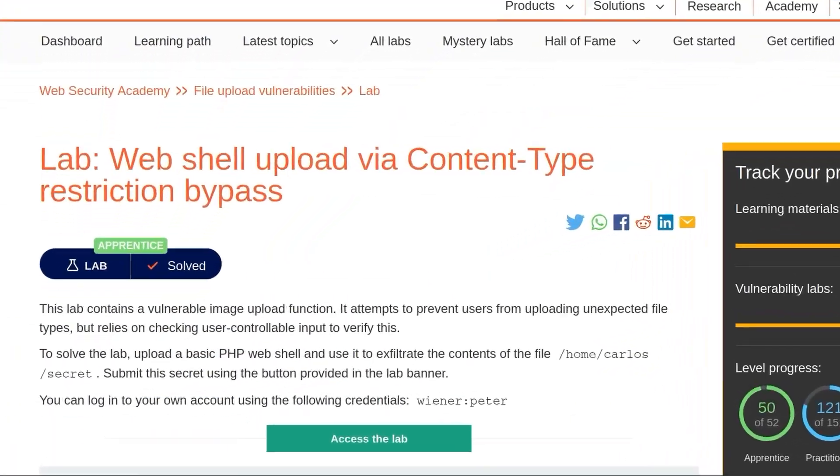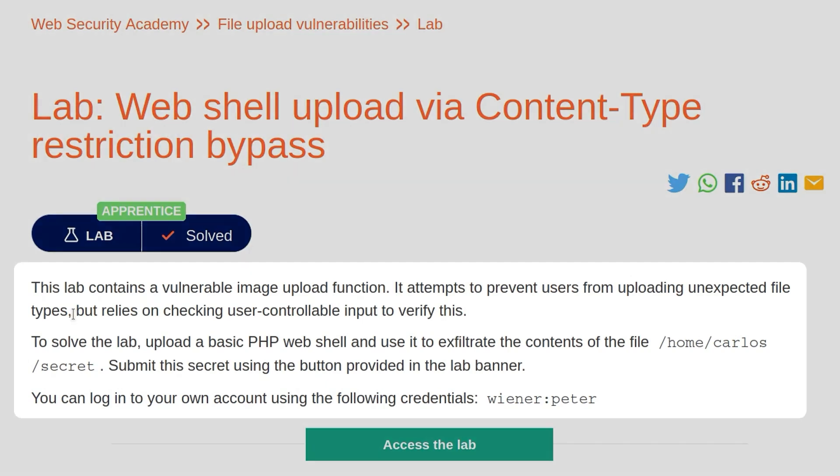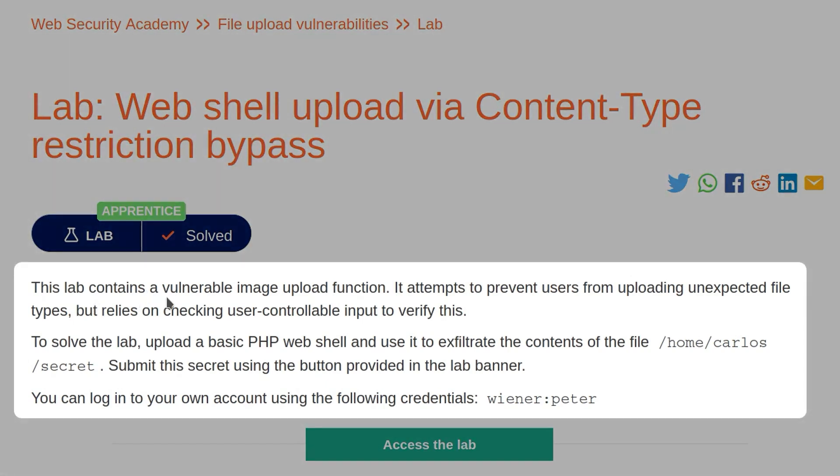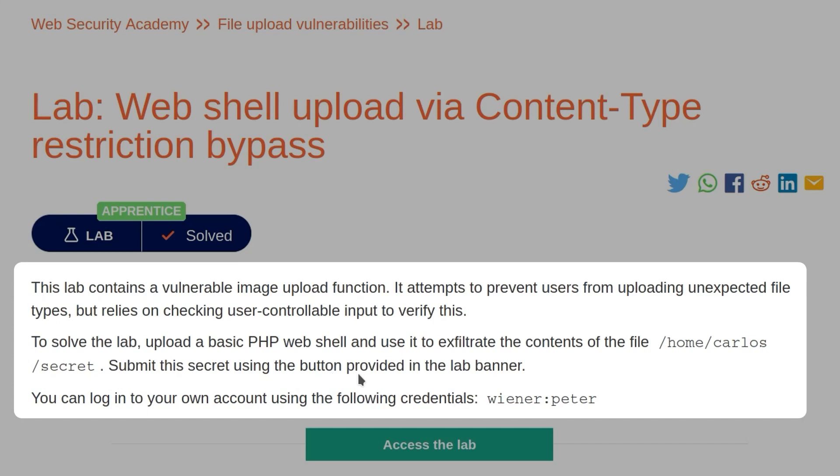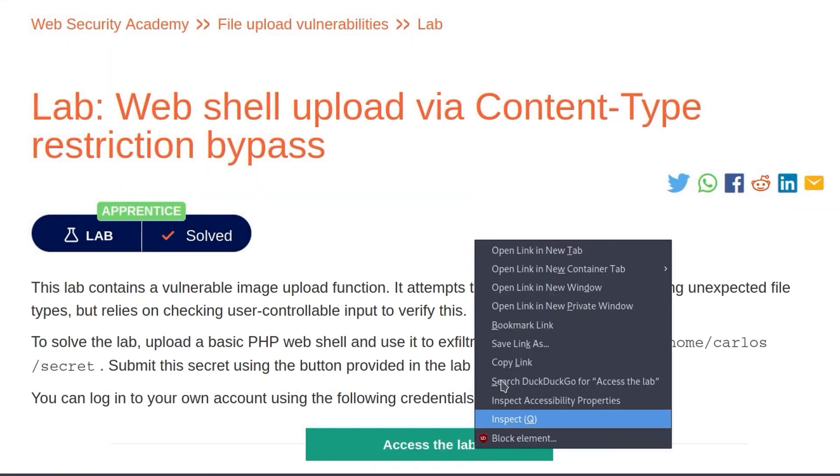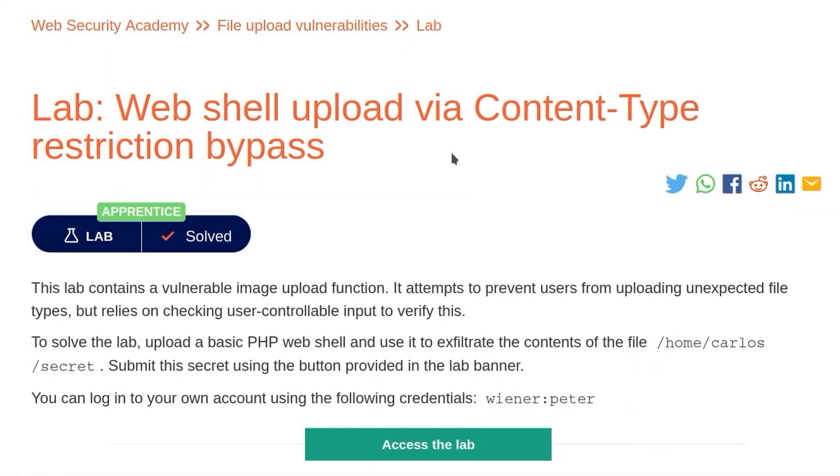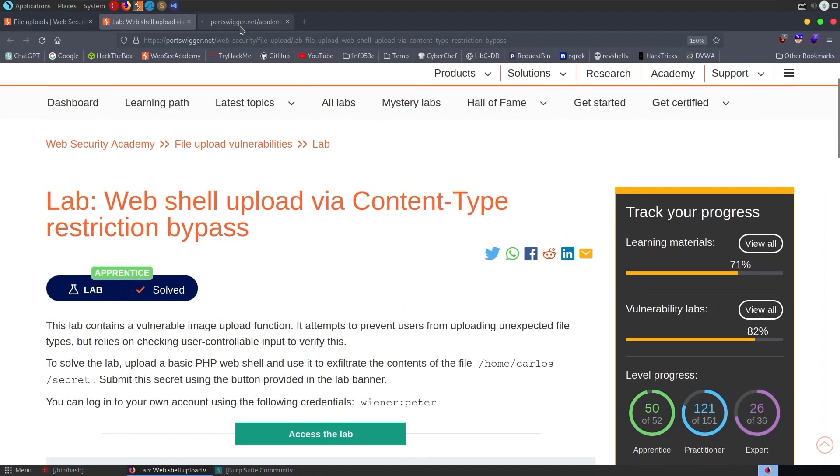Okay, with that out of the way, let's take a look at this practical lab, which is web shell upload via content type restriction bypass. It tells us that there's a vulnerable image upload function which attempts to prevent users from uploading unexpected file types, but relies on checking user controllable input to verify this. To solve the lab, we need to upload a basic PHP web shell and use it to exfiltrate the contents of the secret file in the Carlos directory. Submit this using the button provided in the banner. We've got a username and a password, Wiener and Peter. We'll go and log in with those first of all.